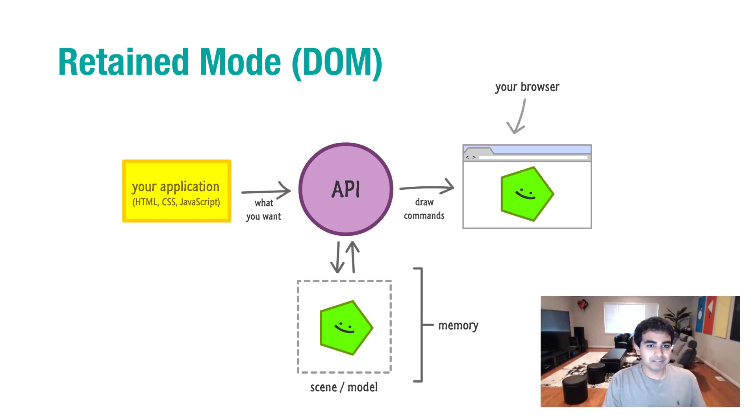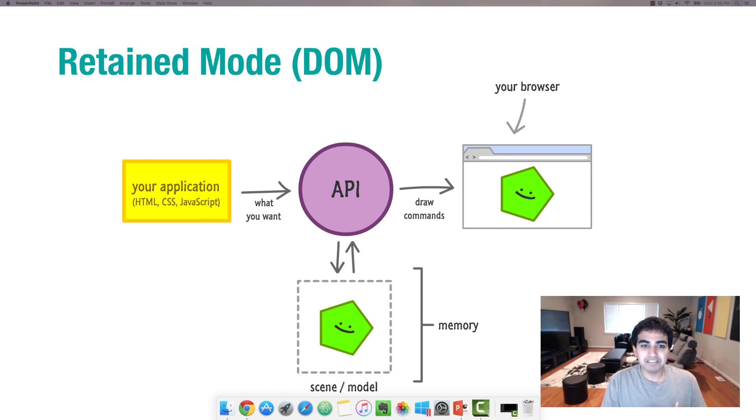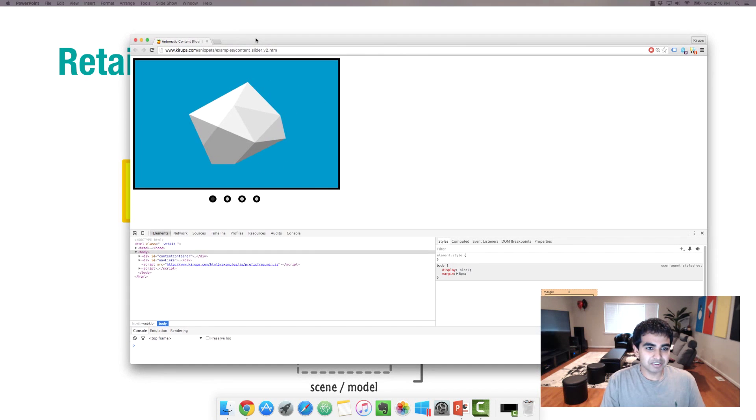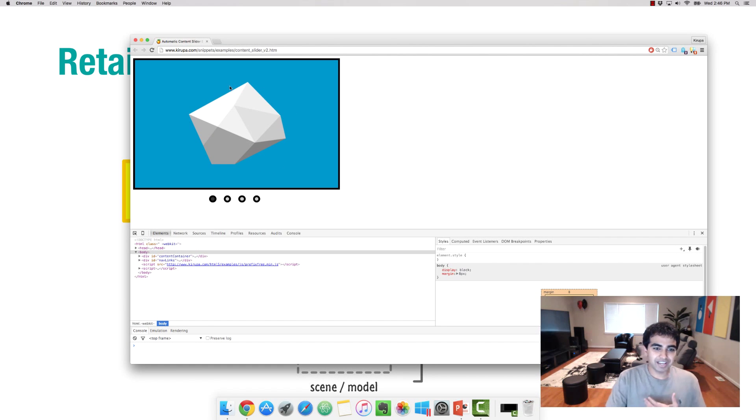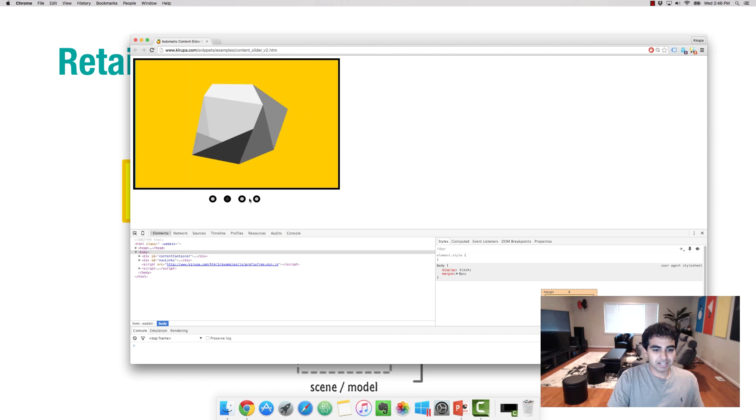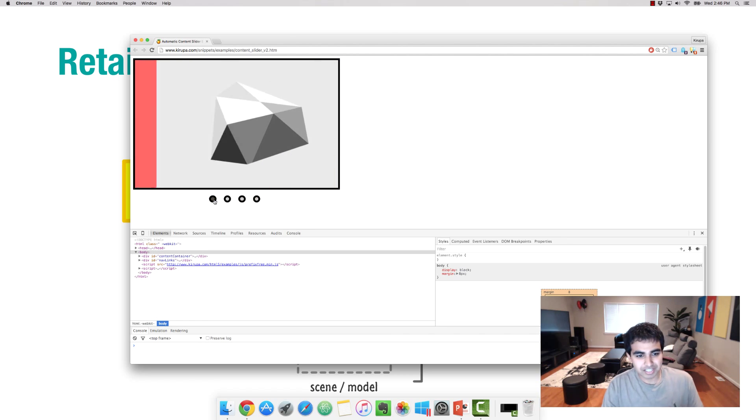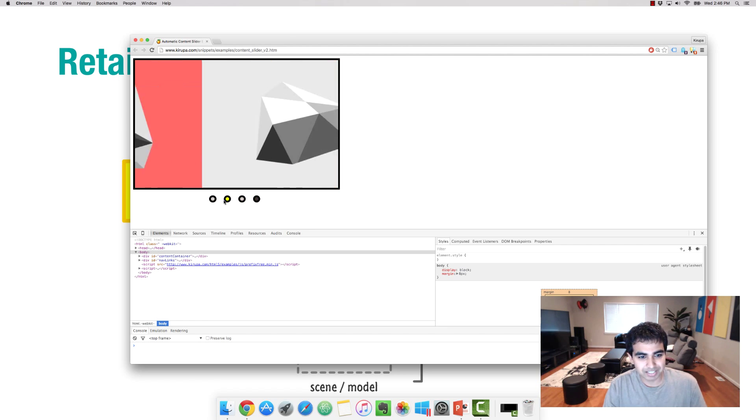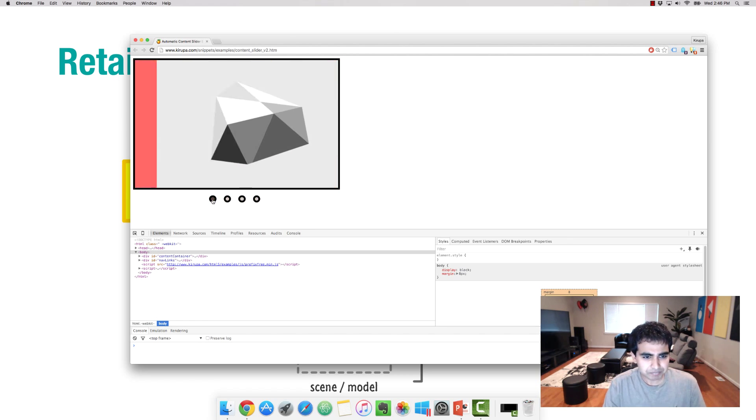An example of a retain mode system is everything you create using the DOM. For example, here I have a very simple content slider that's defined largely in HTML and CSS, a little bit of JavaScript to handle interactivity.